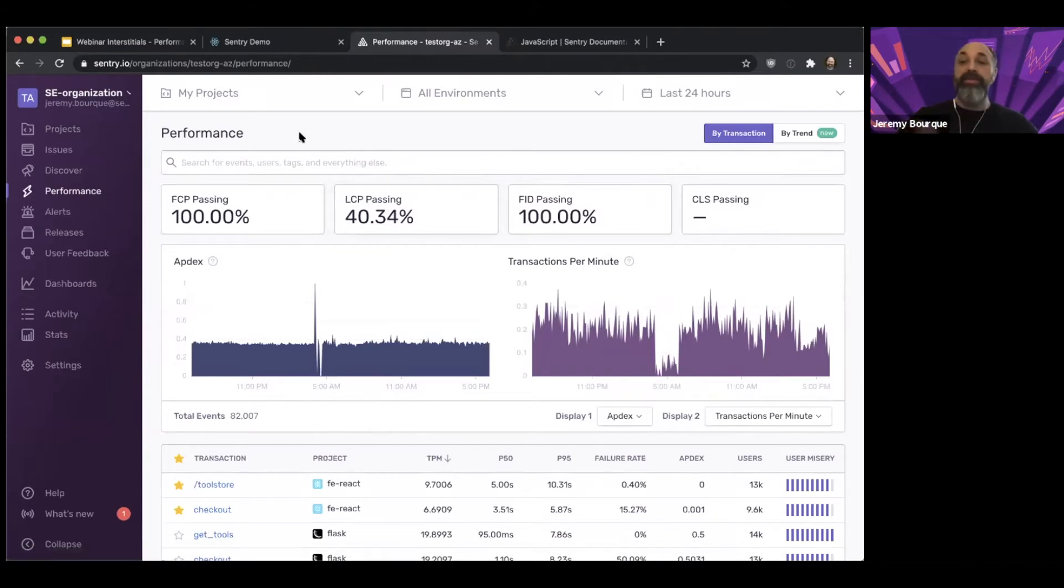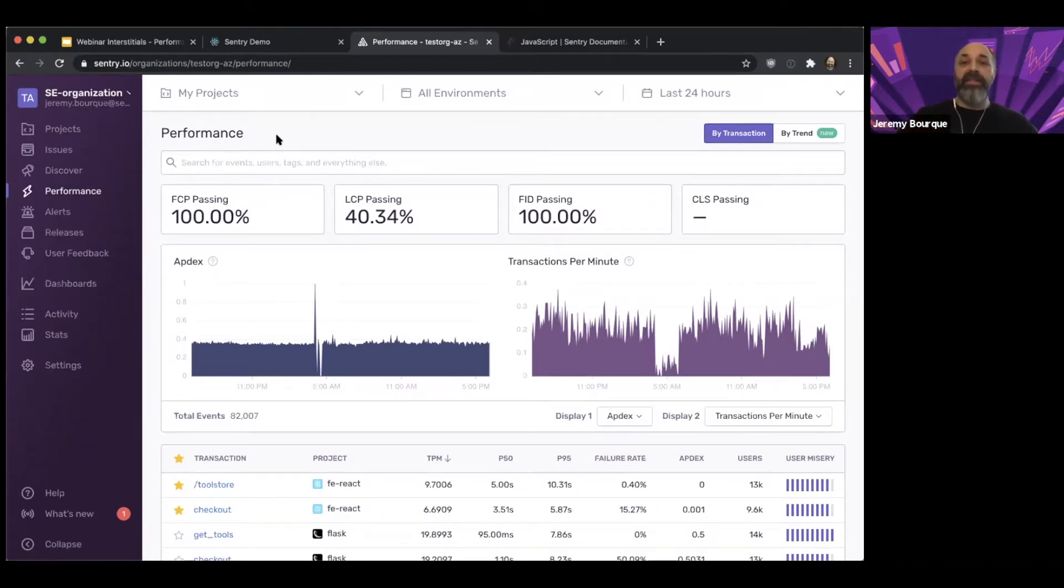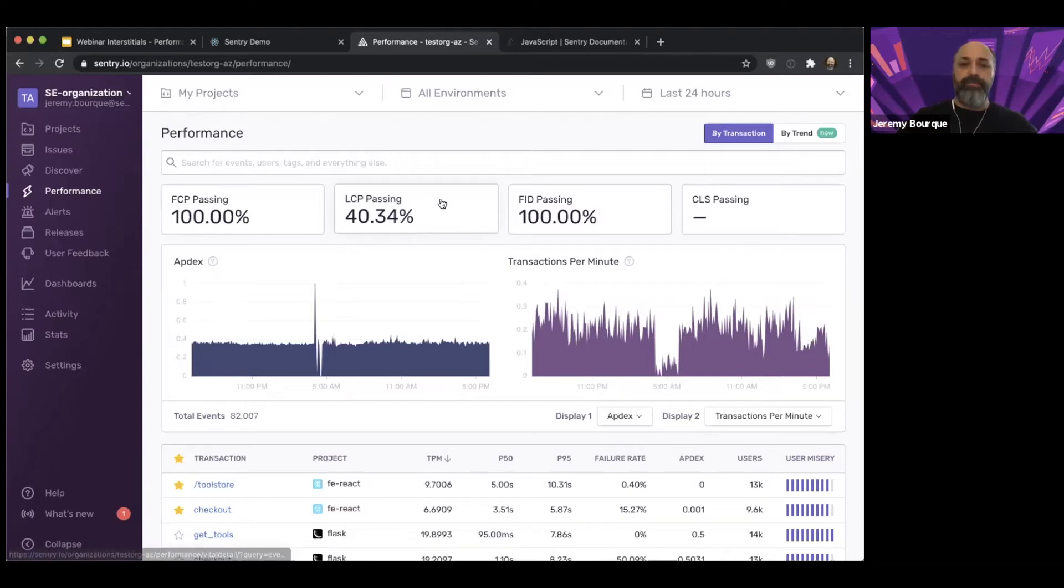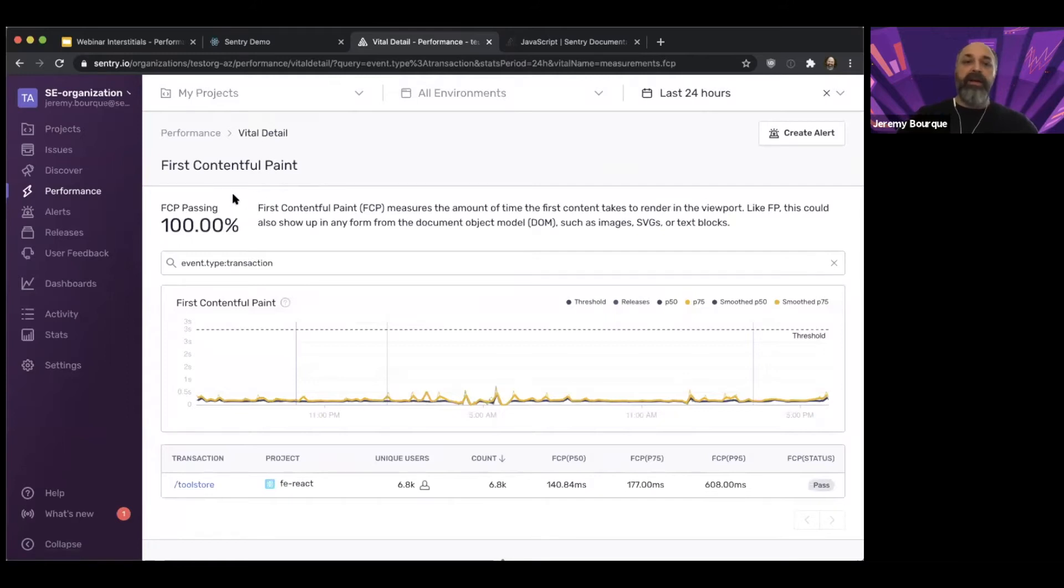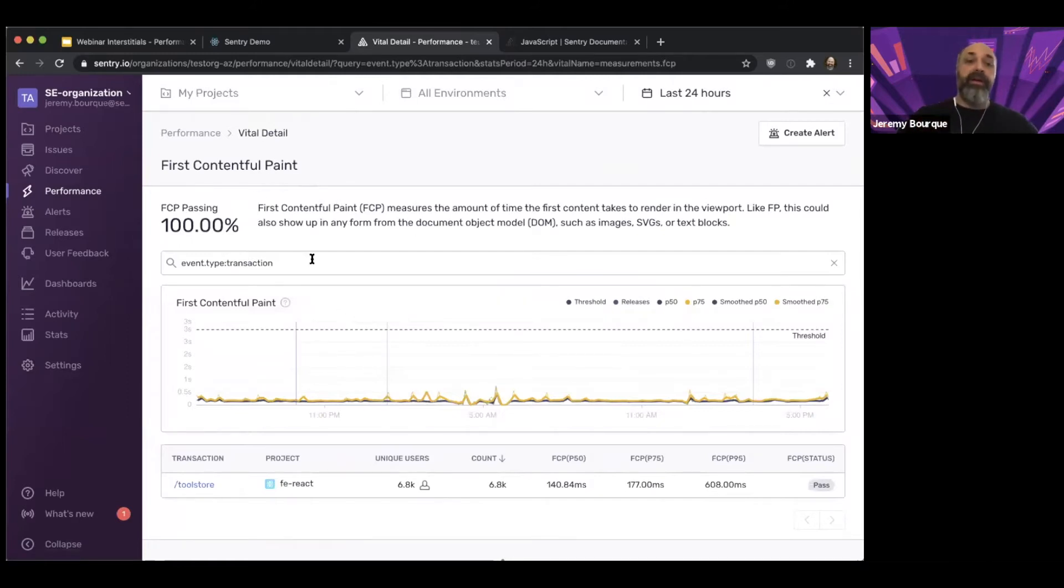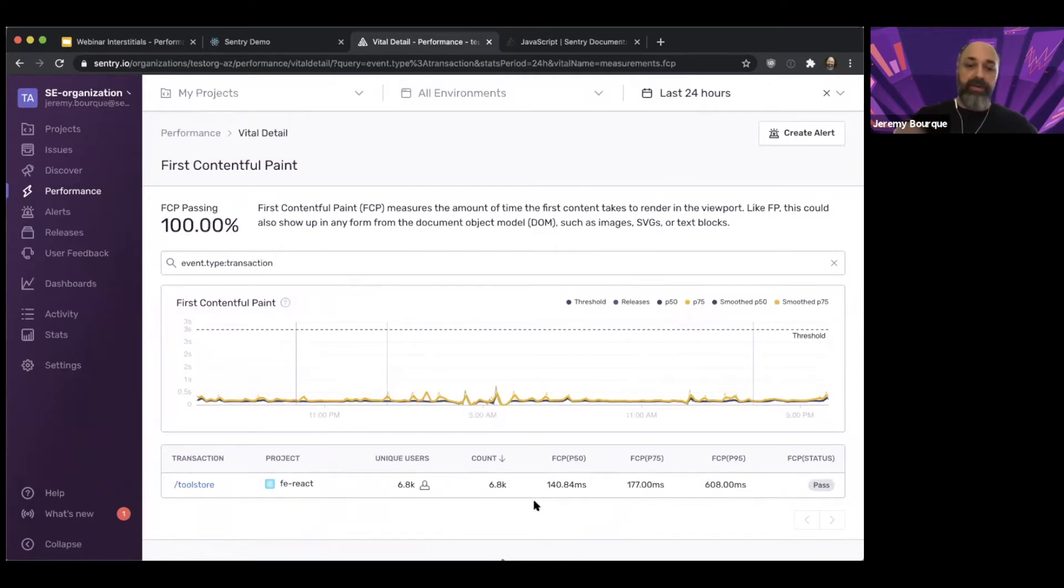And they give you an at-a-glance view of the percentage of your transactions that are either passing or failing the acceptable threshold for the Web Vitals. If I dive into one of these, like let's just choose First Contentful Paint, it shows me a little rundown of what the Vitals is about. I get the same search bar so I can slice and dice if I want to zoom in on certain things, and I see a list of my transactions and whether that is considered a pass or a fail.